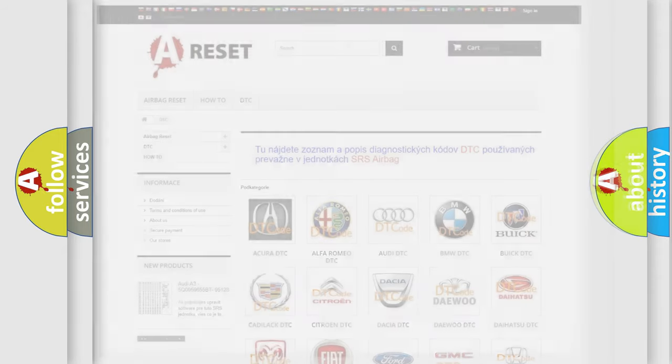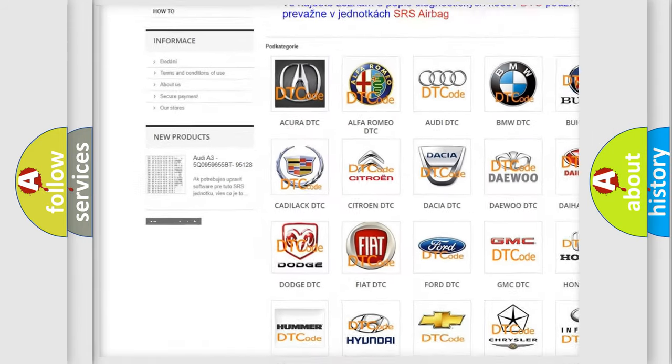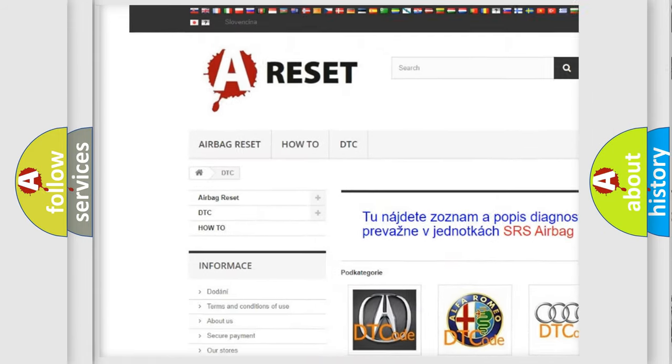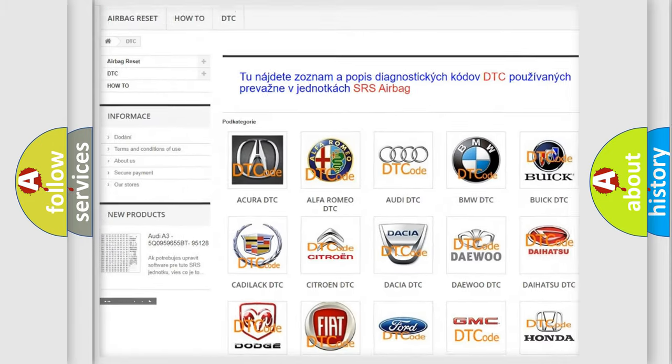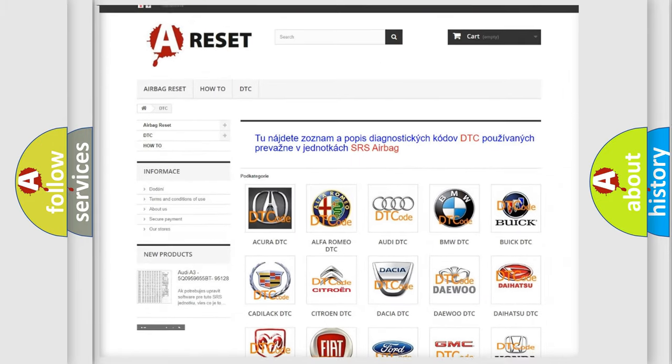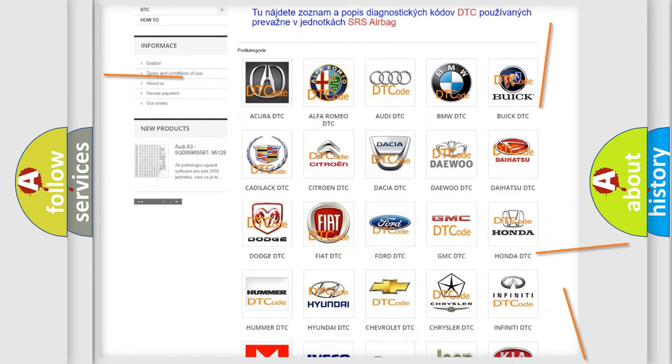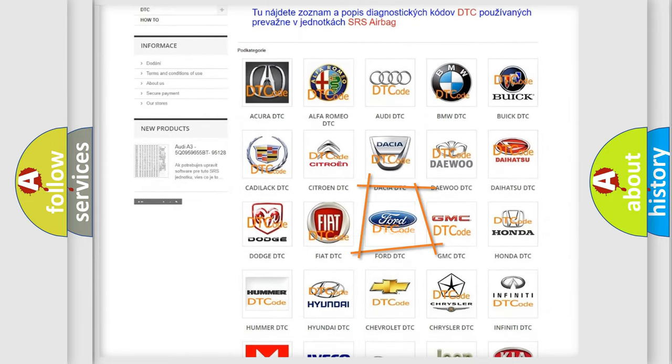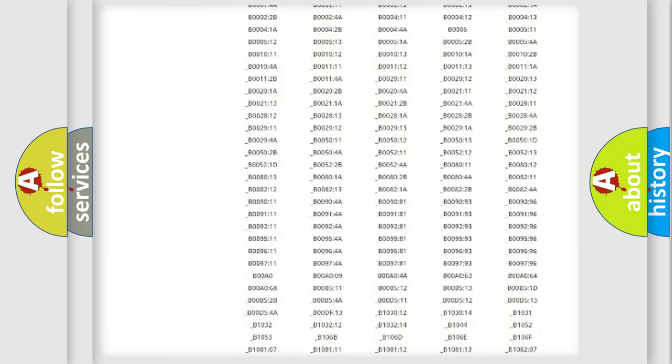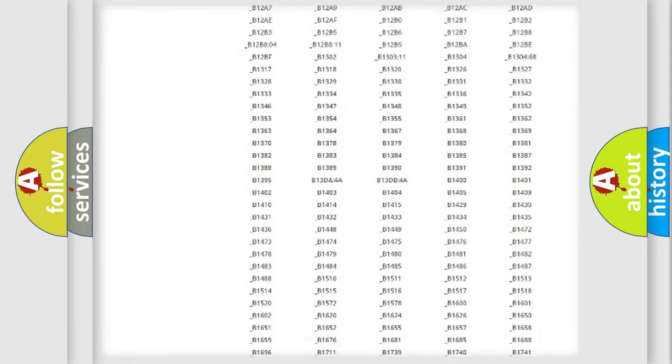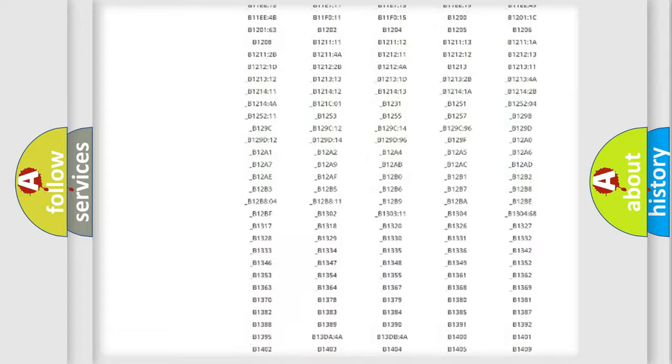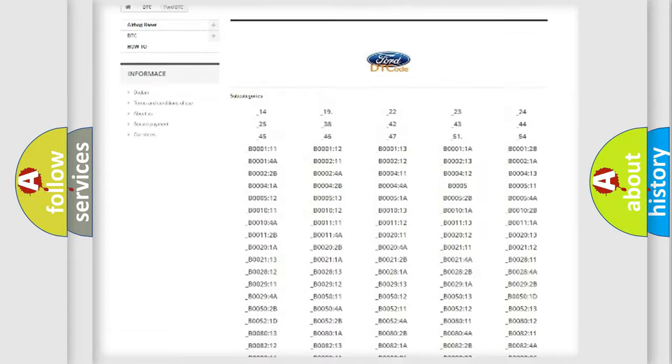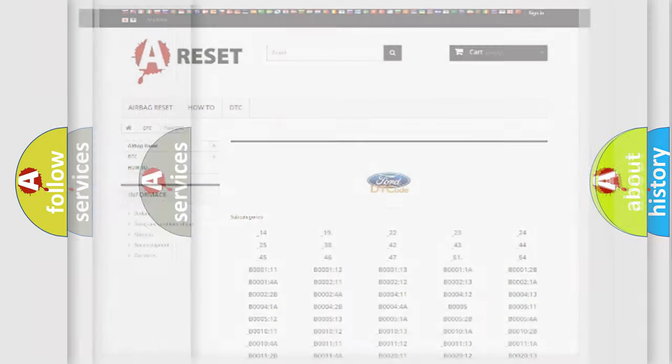Our website airbagreset.sk produces useful videos for you. You do not have to go through the OBD2 protocol anymore to know how to troubleshoot any car breakdown. You will find all the diagnostic codes that can be diagnosed in Infinity vehicles, and also many other useful things.